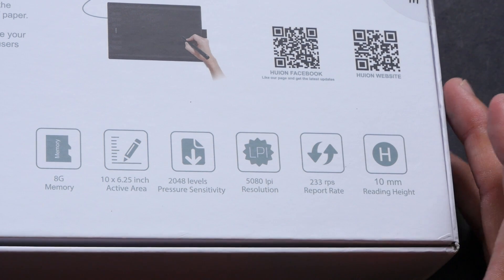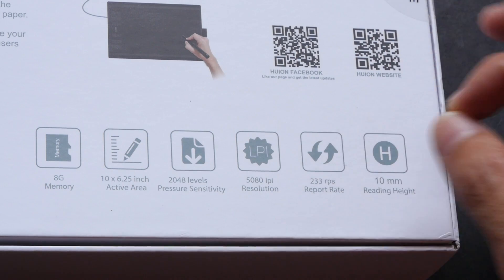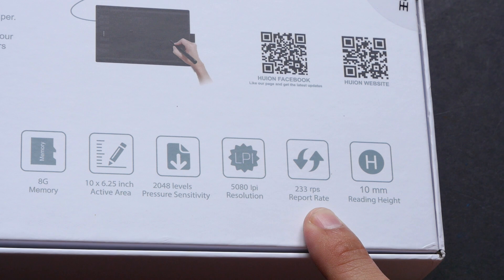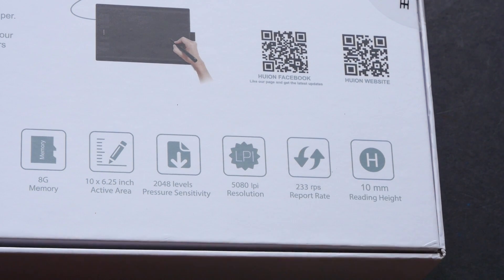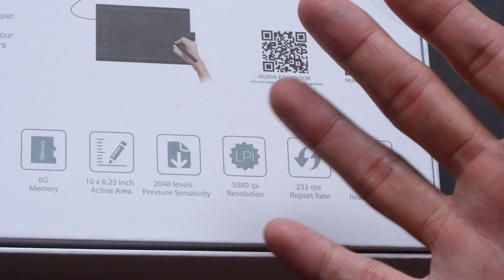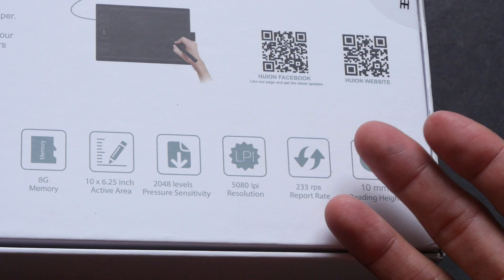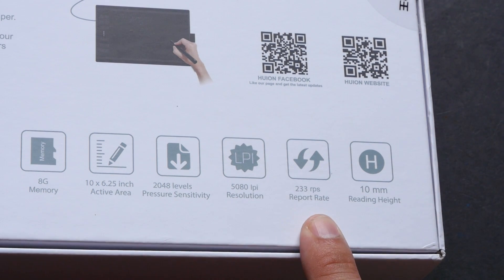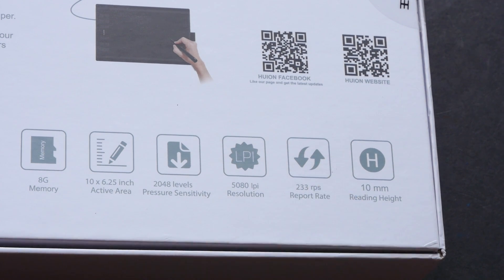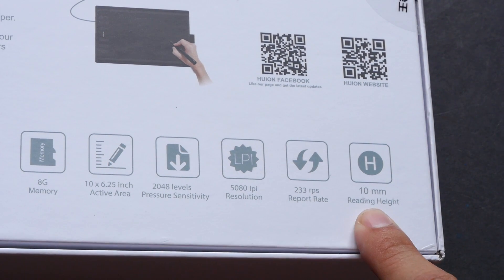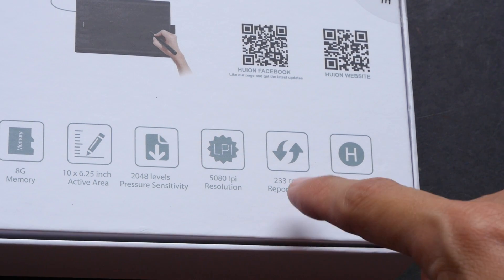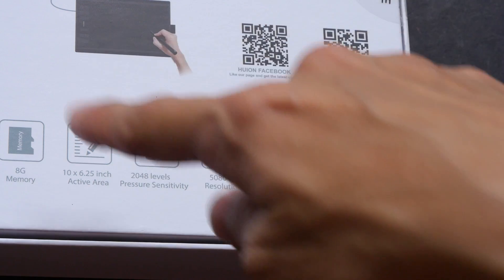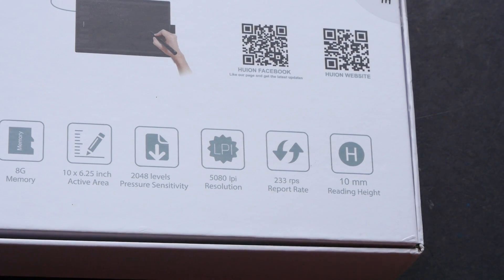Resolution means the accuracy of where your stylus position is, and the report rate is 233 RPS. This report rate means the graphics tablet is going to send back some signal to determine where your stylus is, so at any point in time it will know where your stylus is. The resolution and the report rate work together to give you that accuracy. This is 10 mm, which is 1 cm reading height, so you can actually hover your stylus above the tablet without touching it, and the distance of that hovering is about 1 cm.